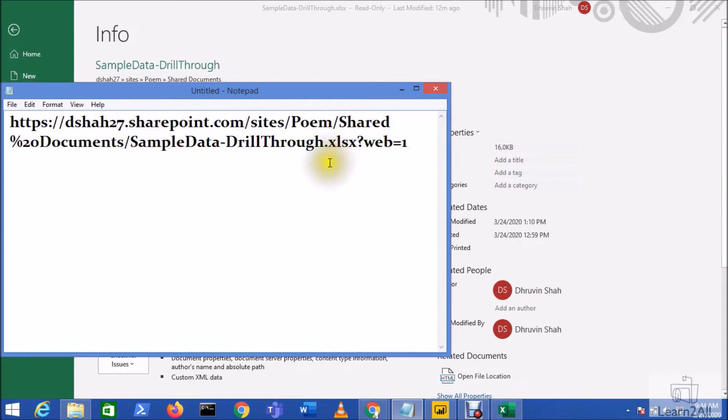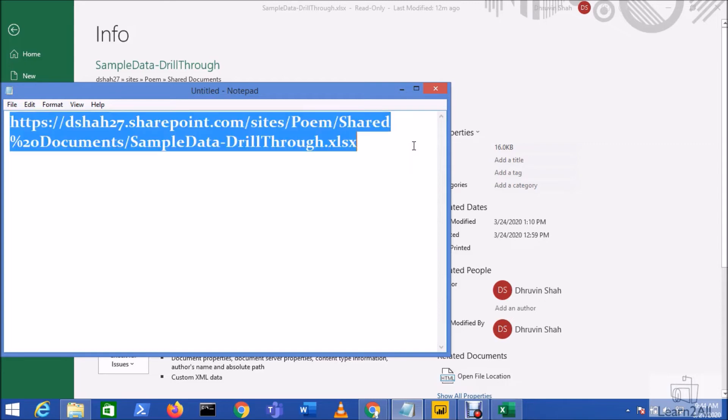Now you can see that it has added web is equal to 1. Just remove this piece of line code from your path. Now copy this path again from here.